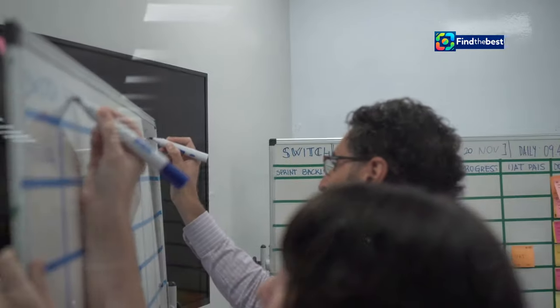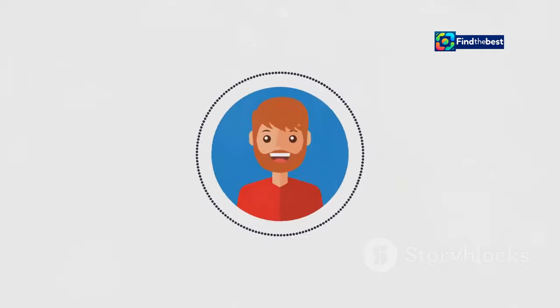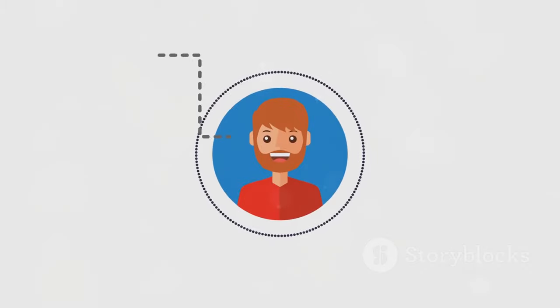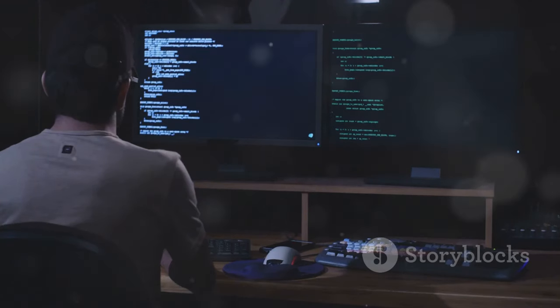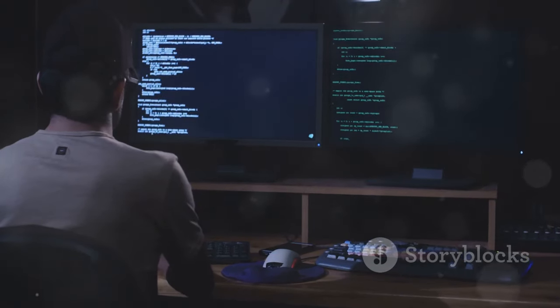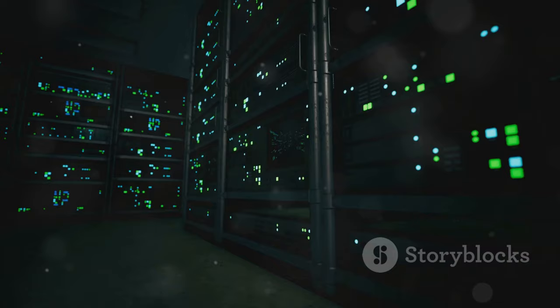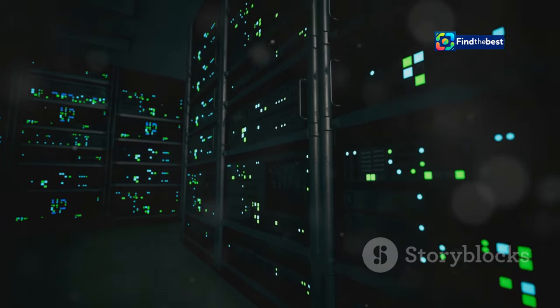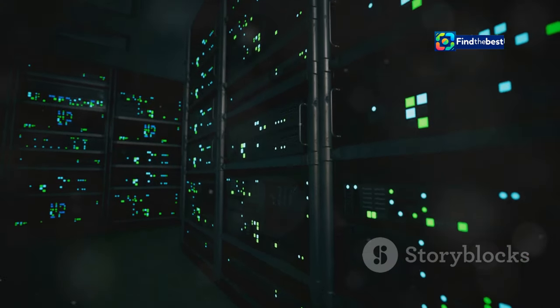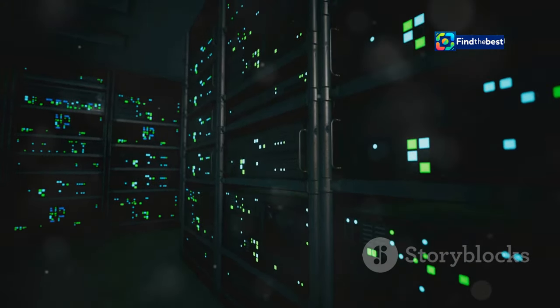One crucial step is to establish a robust system for managing website content. This includes carefully planning website structure, implementing clear naming conventions for files and folders, and maintaining a centralized repository for all website assets.